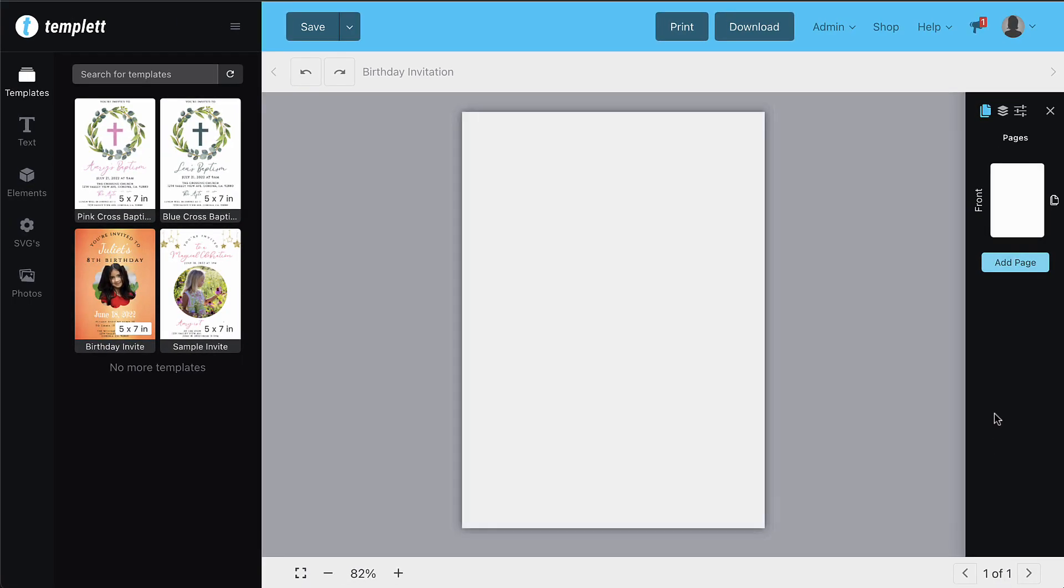Now that you have a blank canvas on the screen, it's time to add some text elements or a background to it.